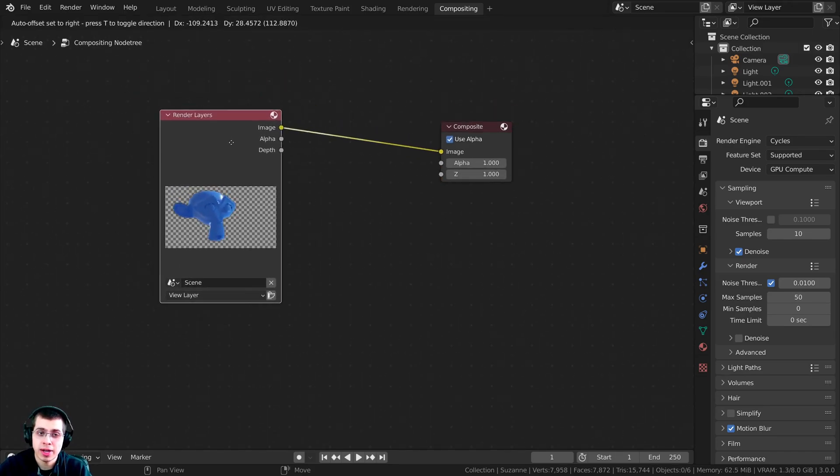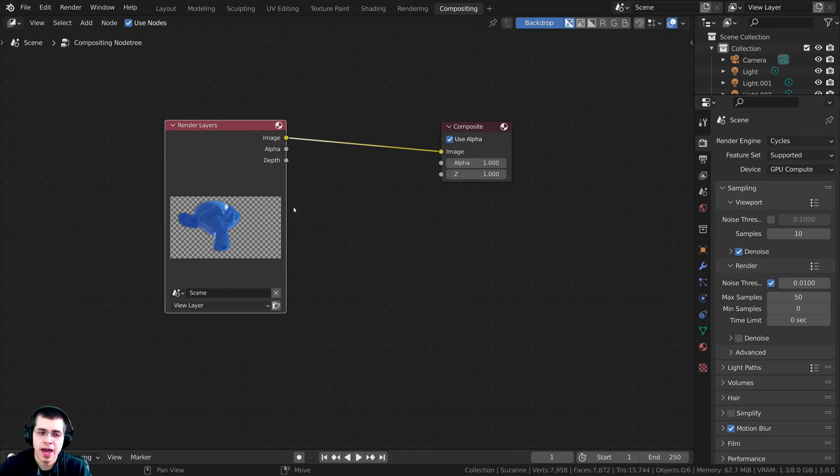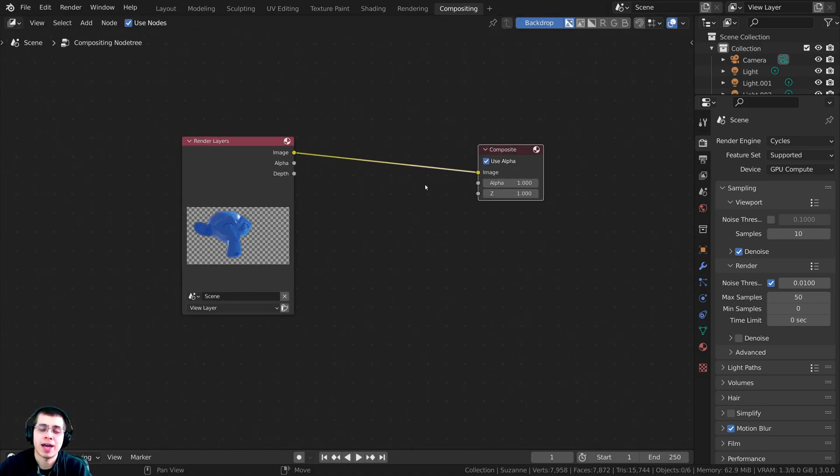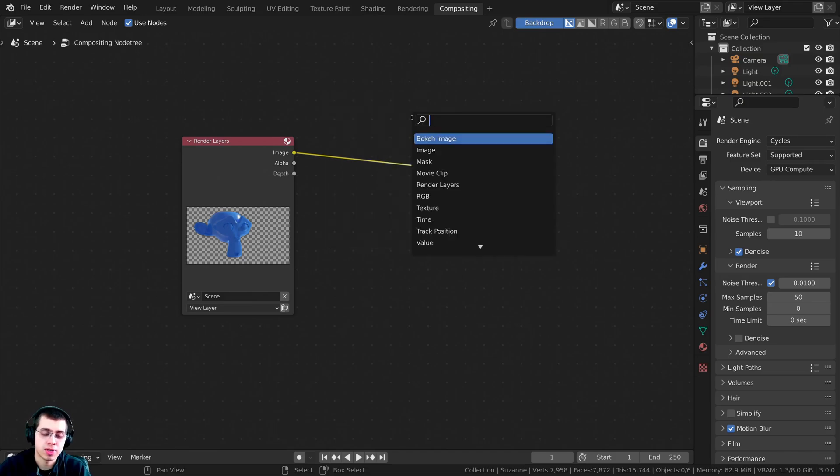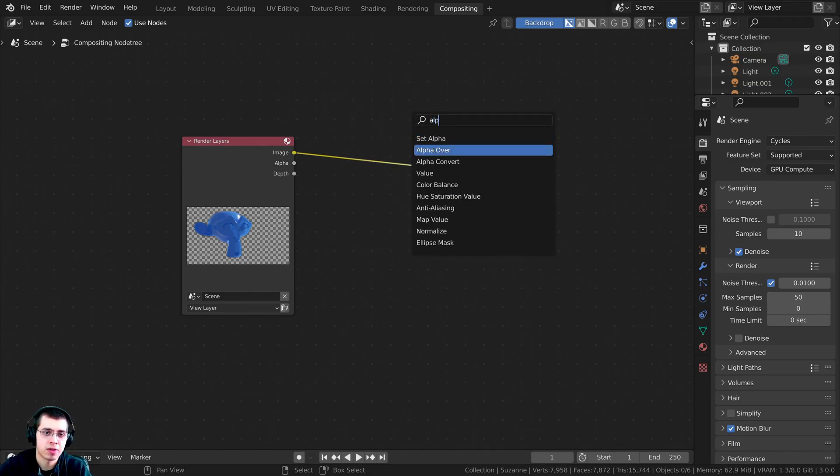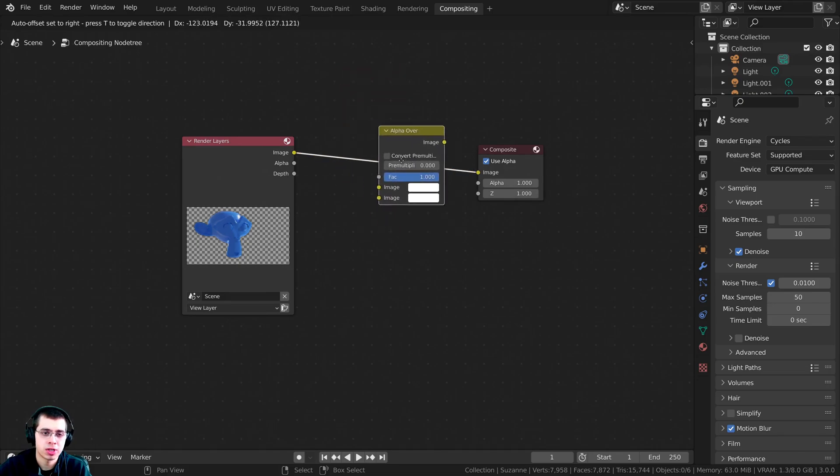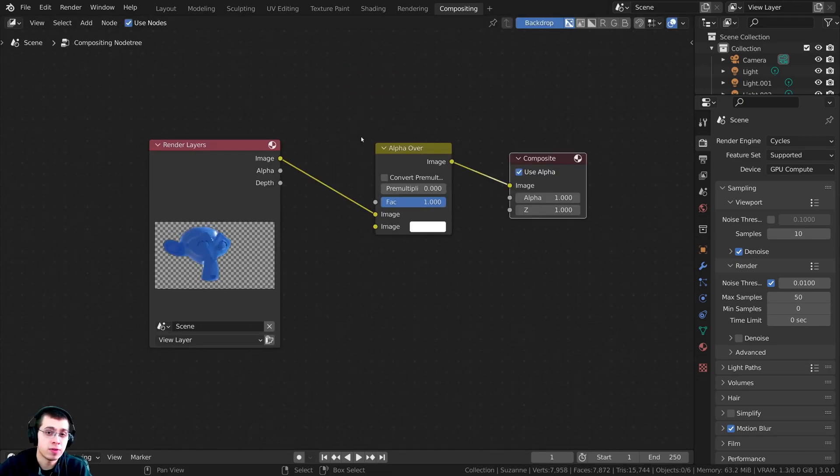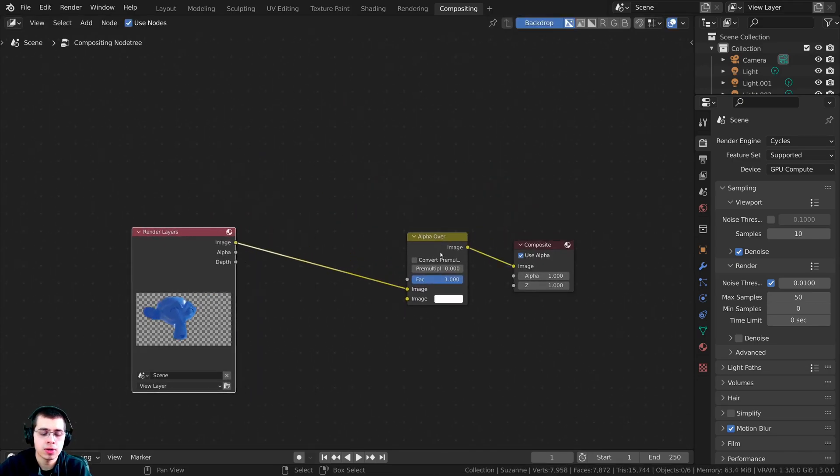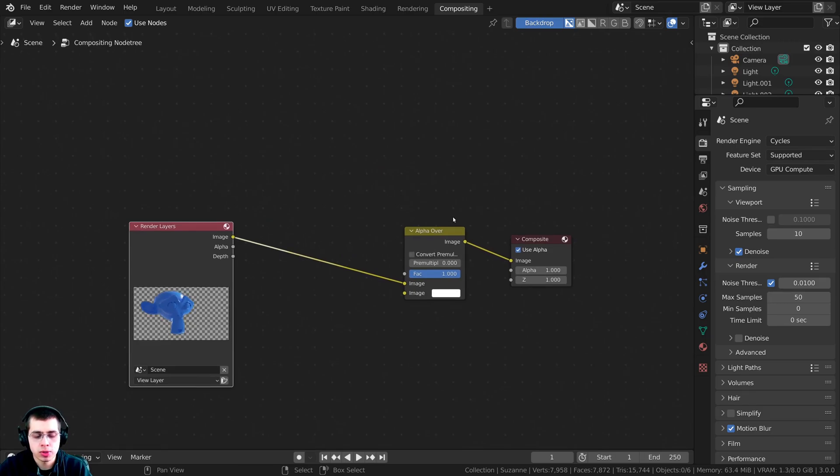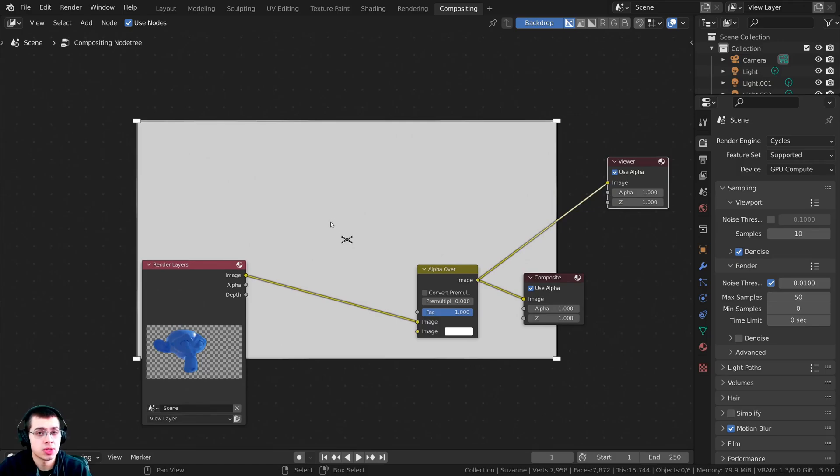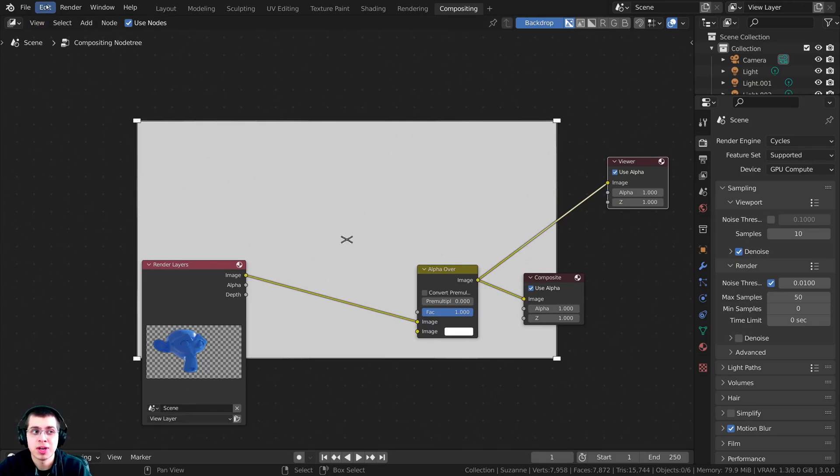This right here is the render layers, and that is the data that we've rendered. To add something to the background, we need to press Shift-A and search for an alpha over node. I'll take the alpha over node and drop it right here. If you want to preview this in the background, you can hold down the Control and Shift key and then select a node. That is going to preview it, and that is using the feature from the NodeWrangler add-on. If you don't have the NodeWrangler add-on enabled, you need to turn it on.